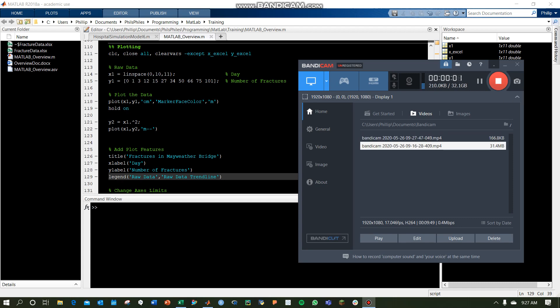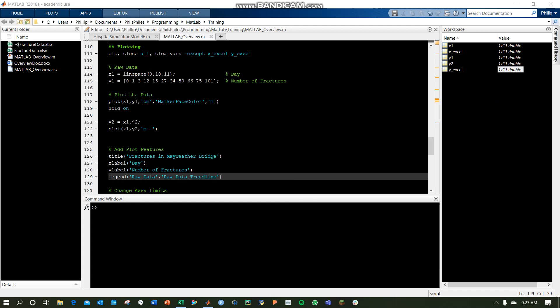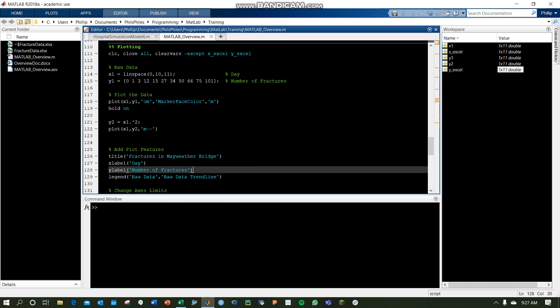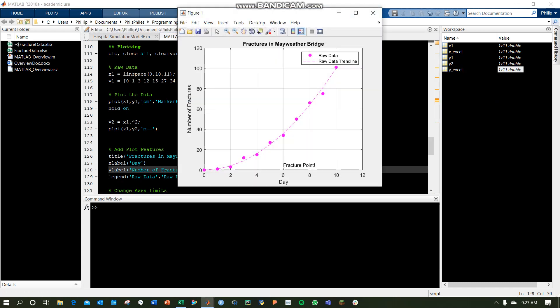We are back in MATLAB Plotting Part 2. Here's where we left off with our graph.